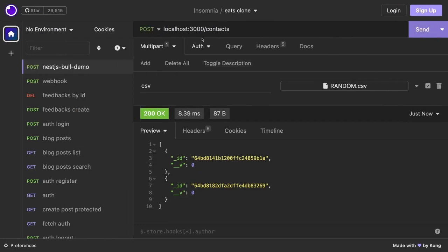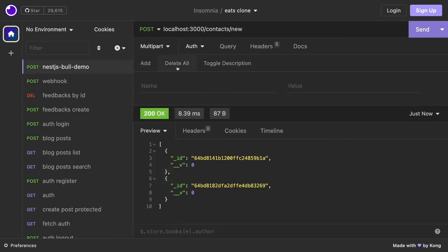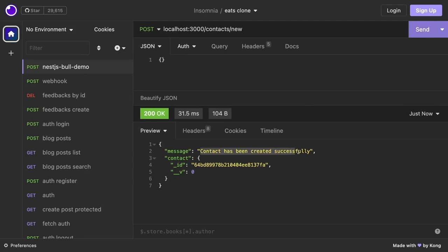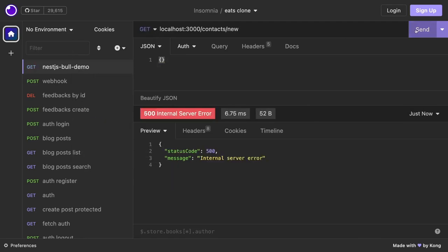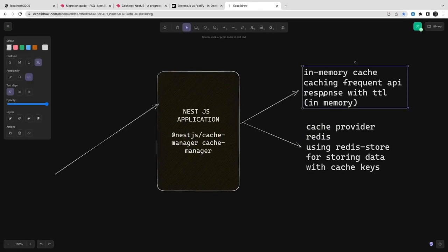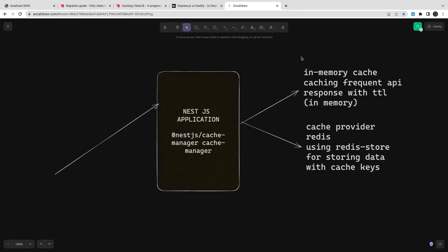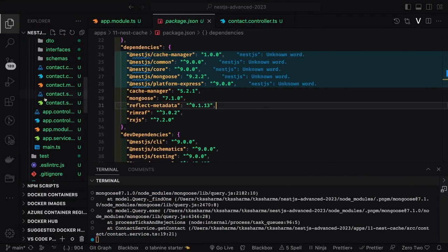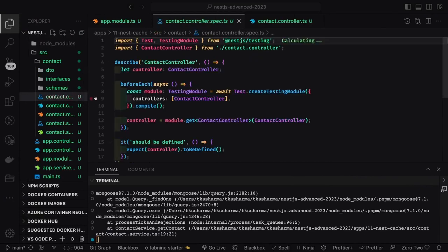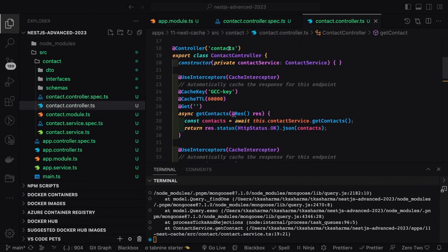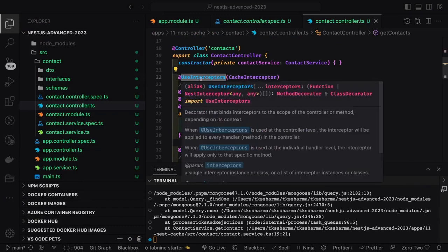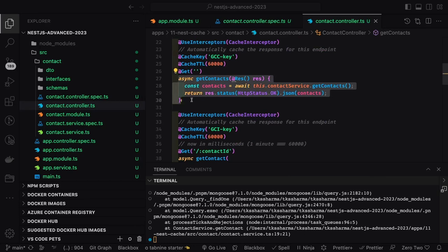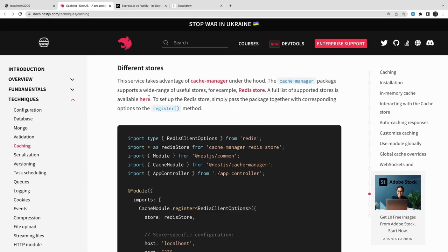First time it gets data from your memory data source, second time it gets from the cache because there's an in-memory cache enabled. This is how in-memory cache works - whenever you're hitting frequent APIs you can enable this. This is a simple cache using an interceptor that will intercept the request and check if data is available in the cache, then return it. You need to use cache interceptor, cache key, and cache TTL - these are the three things.